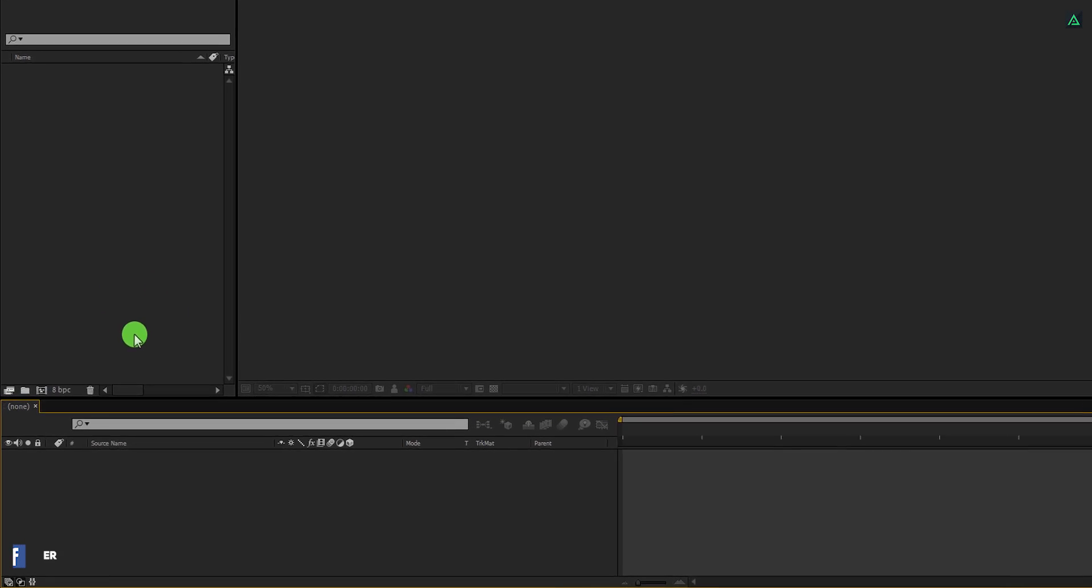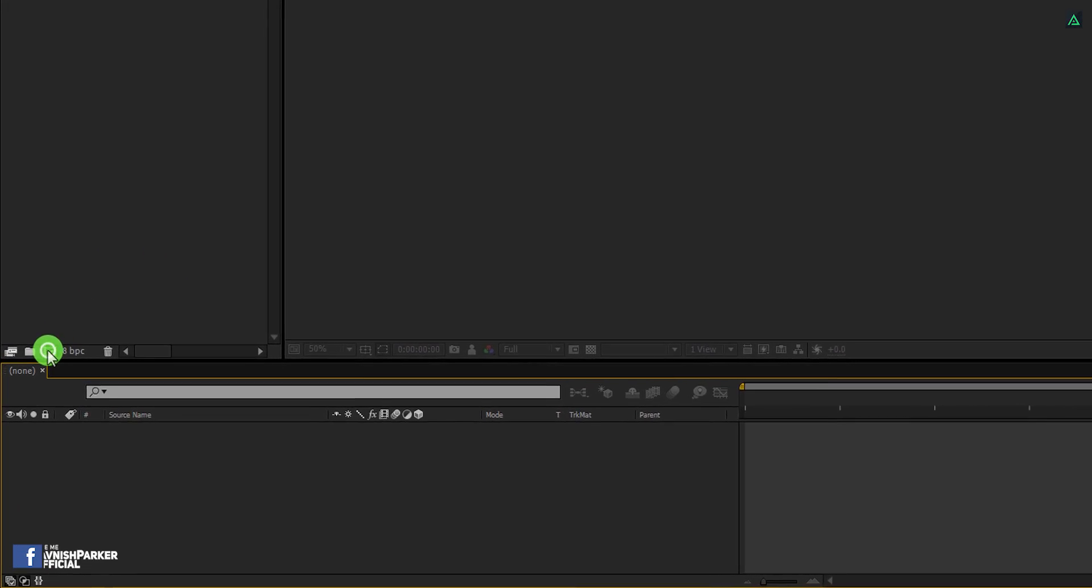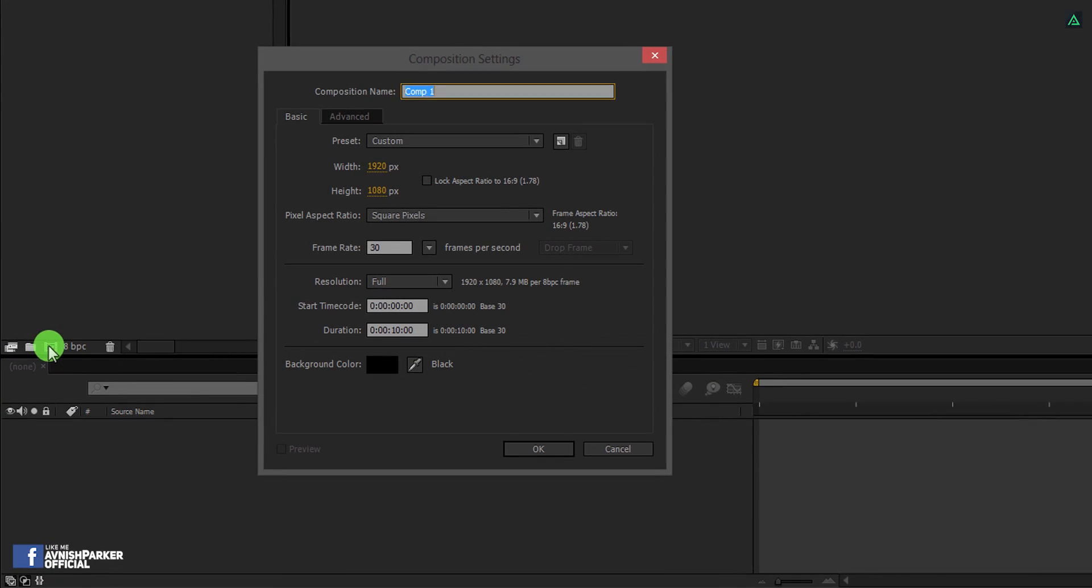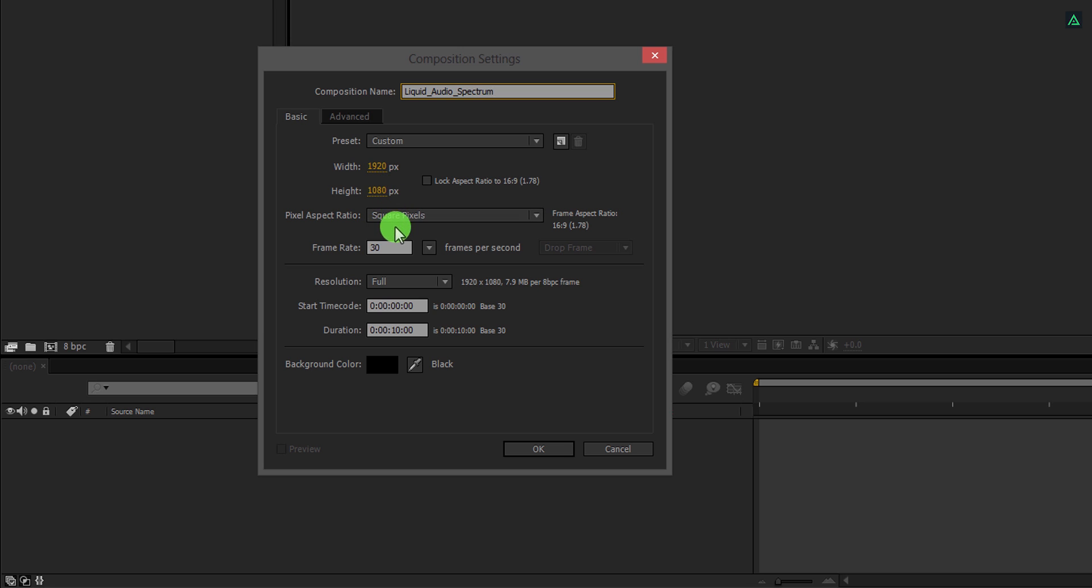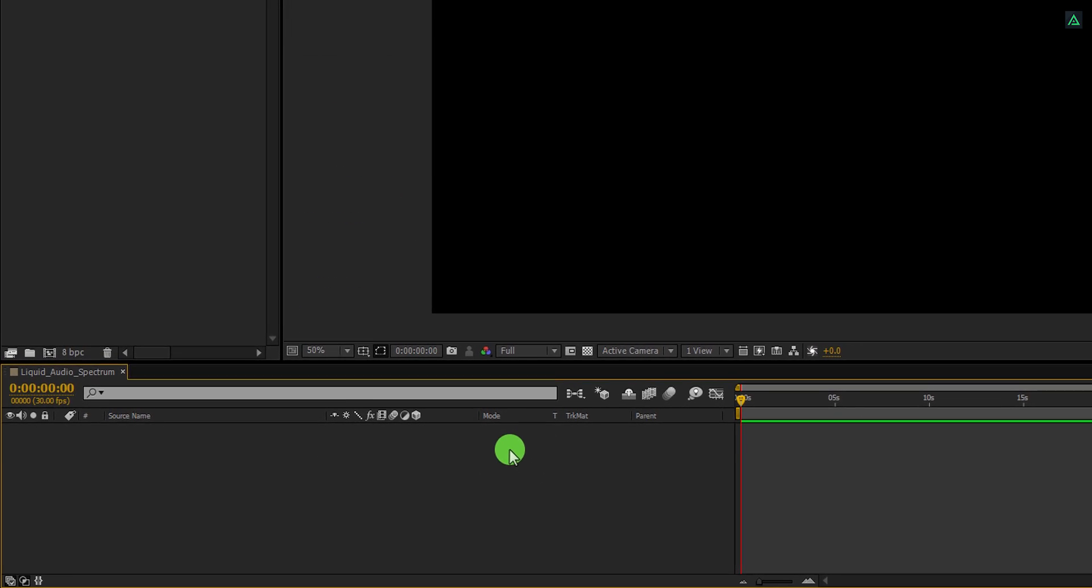Open After Effects and create a new composition. Let's call it the Liquid Audio Spectrum. As always, I am using 1920 by 1080 resolution with a frame rate of 30. For this tutorial, I am using a duration of 30 seconds, but you should use the exact length of your song.